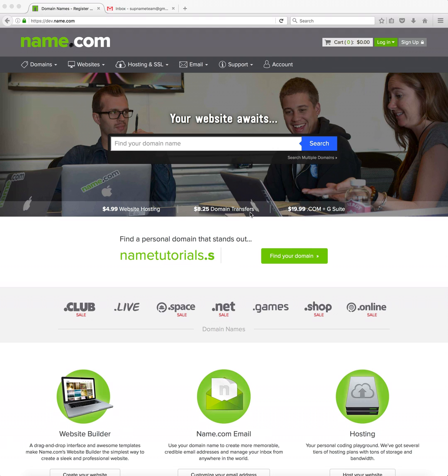Hello and welcome to Name.com Tutorials. My name is Johnny and I'll be showing you how to add DNS records and templates today.